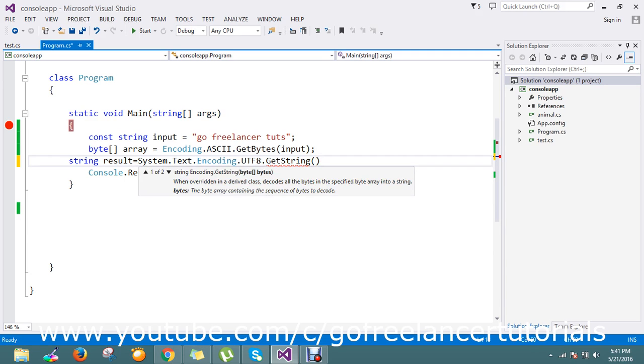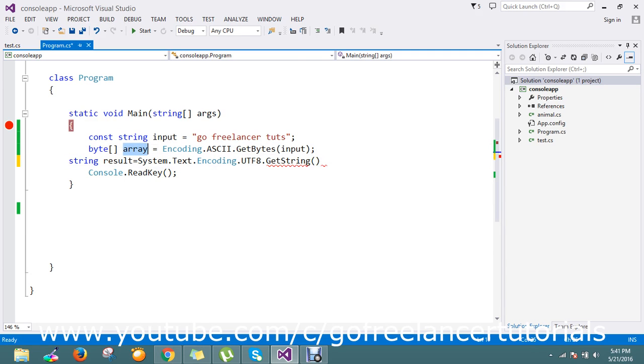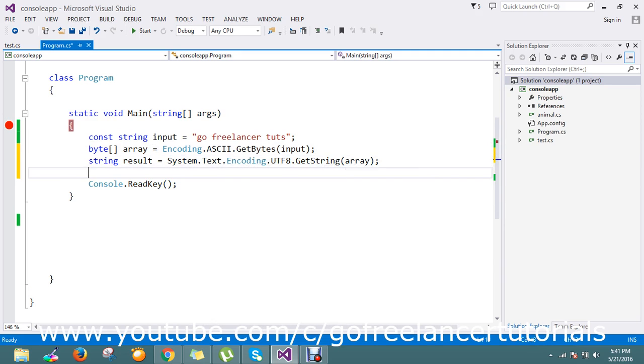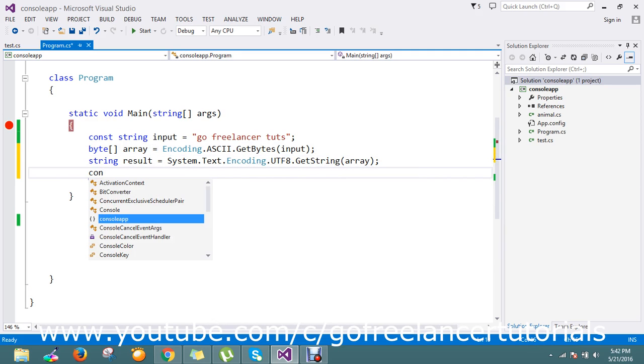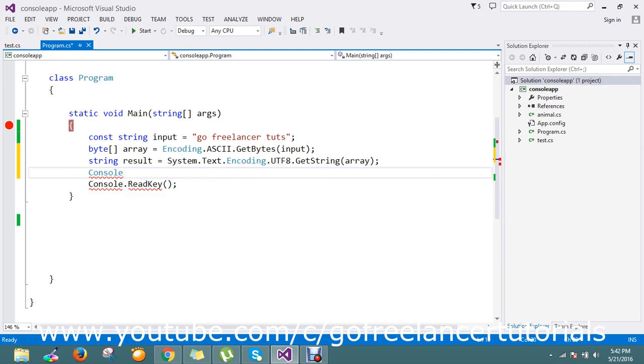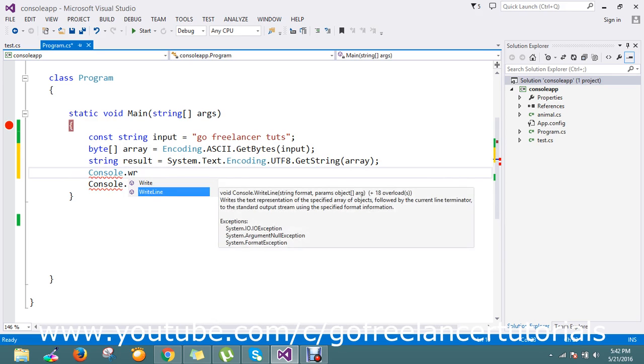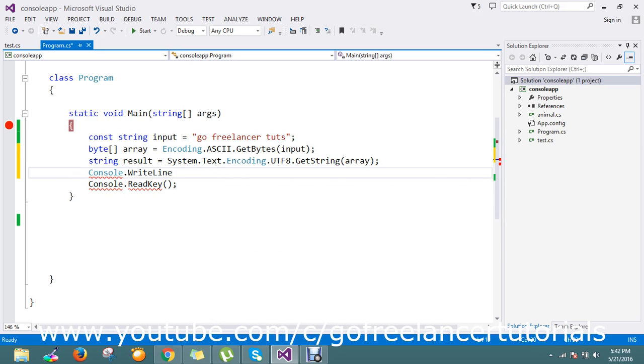Finally, I'm going to write Console.WriteLine for the result.